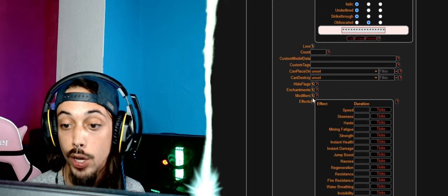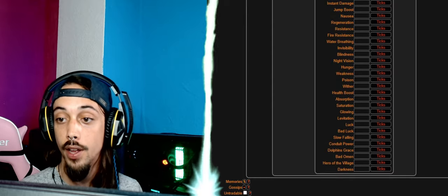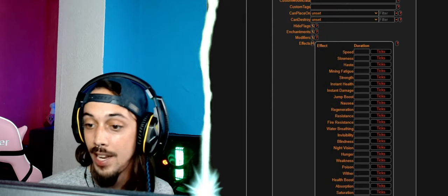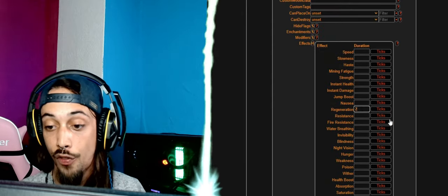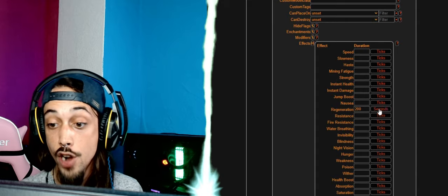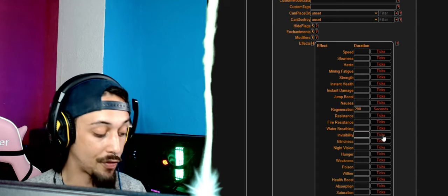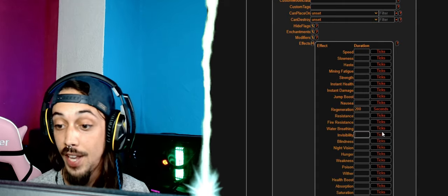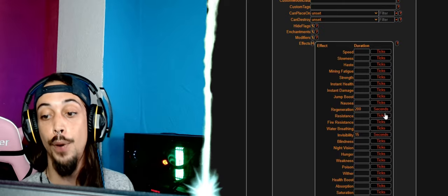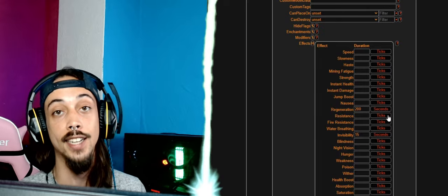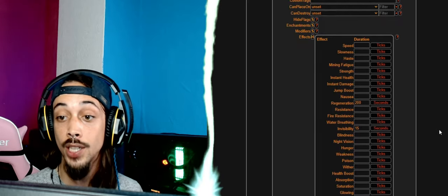And then right here you can place the effects of the item. We're going to give regeneration for 200 seconds, invisibility for 15 seconds. Be sure to press seconds here instead of the ticks, and now we also have another consumable in the shop.